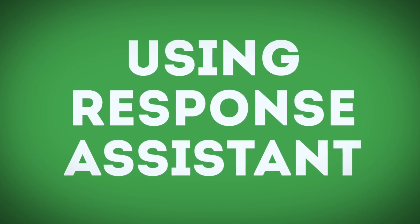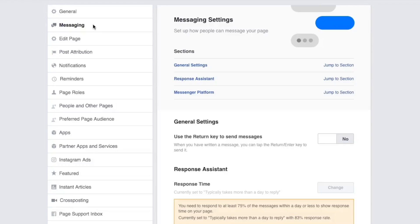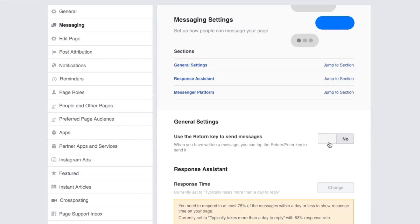The first setting within your Facebook page message settings is a very simple one — it's the ability to use the Return key to send your message. Personally, I leave this setting off. The reason why is because I want to review the message before it gets sent and I want to make sure that message makes sense. If I leave it on, a lot of times I find I'm accidentally sending it and then I have to send the rest of the message to the customer to say I didn't actually finish typing what I wanted to say.